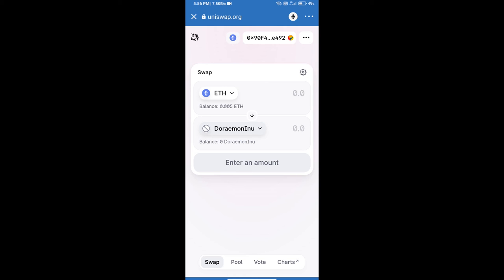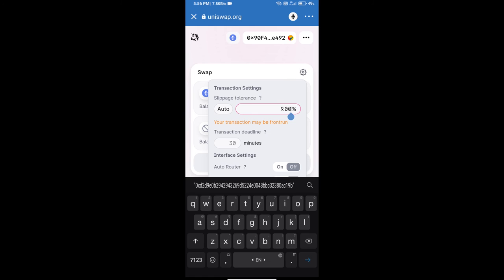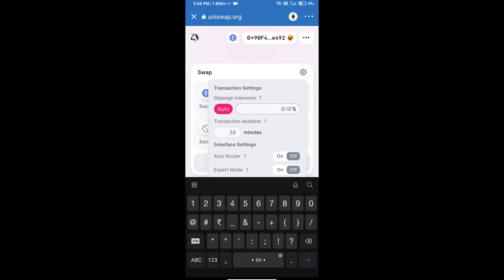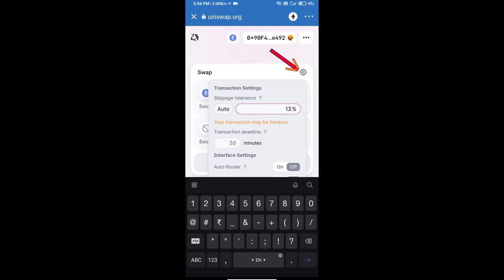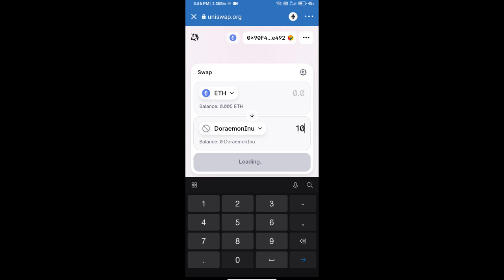Click on this icon and set 13 percent slippage, and re-click on this icon. After that, we will enter the number of tokens...